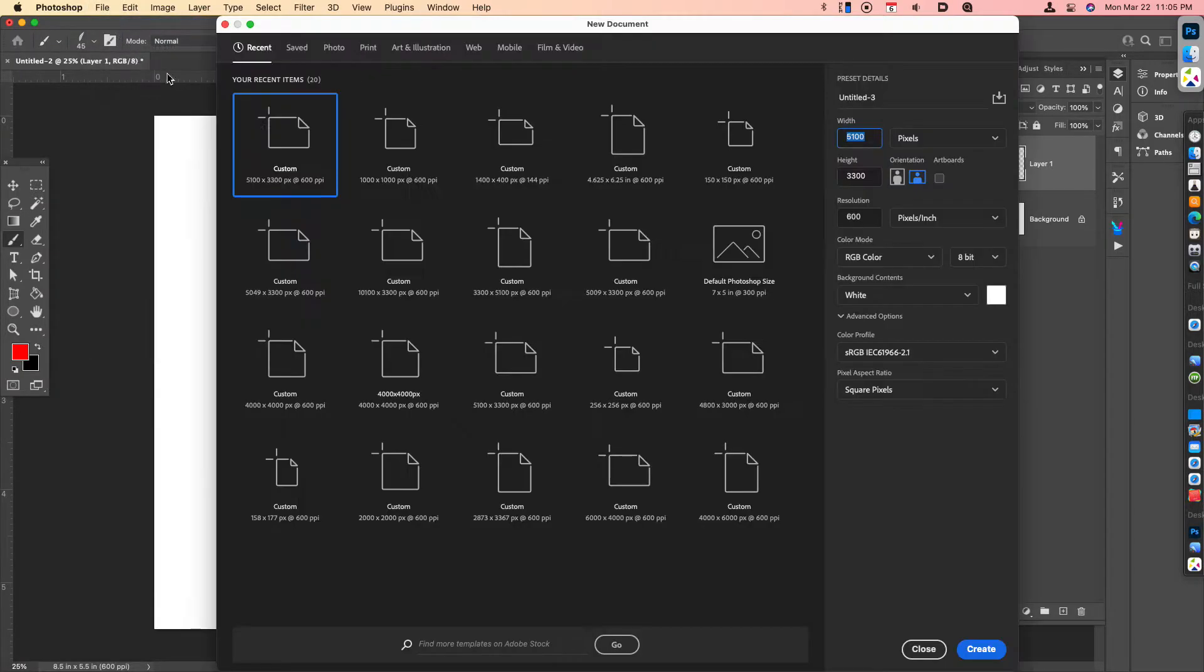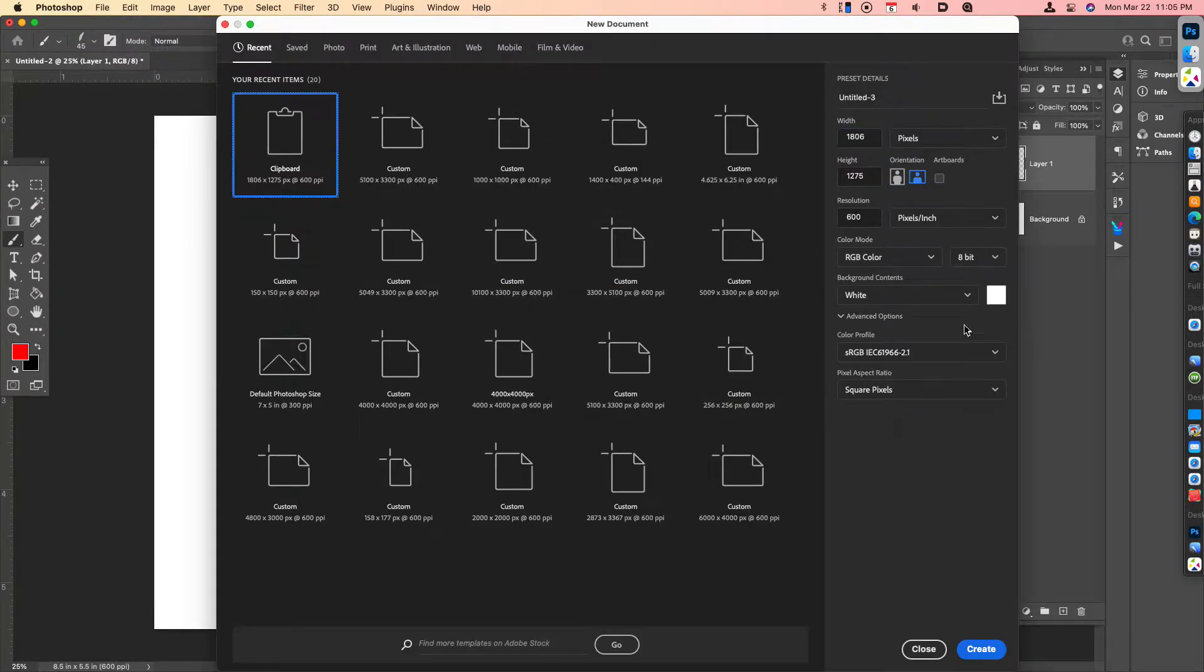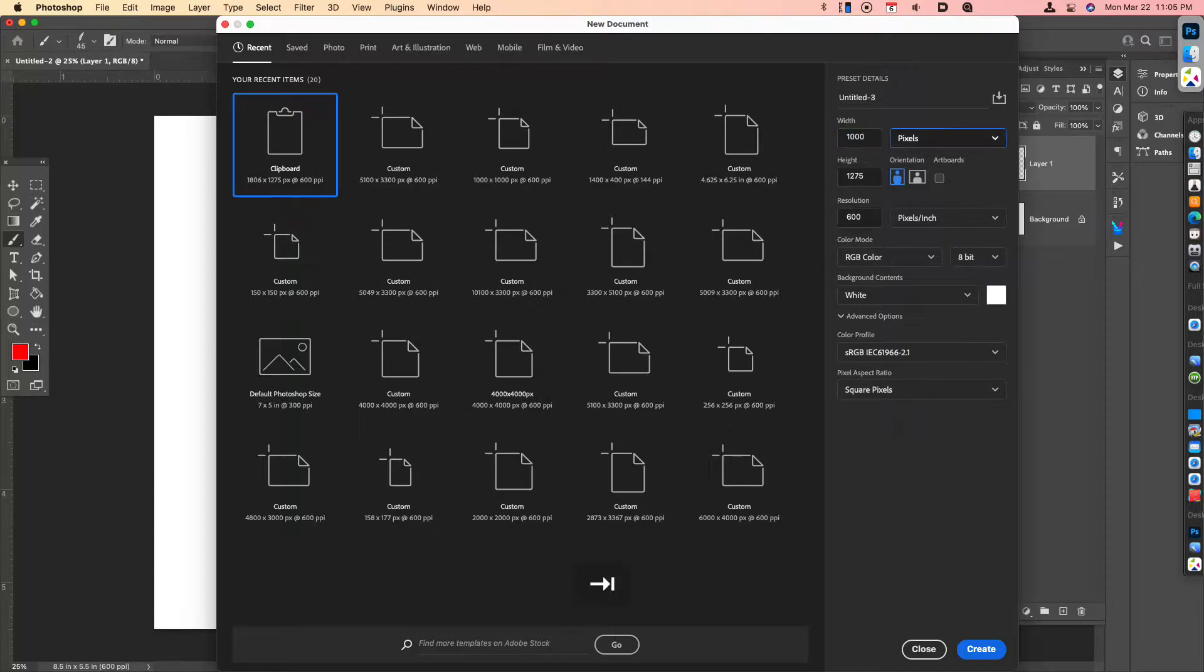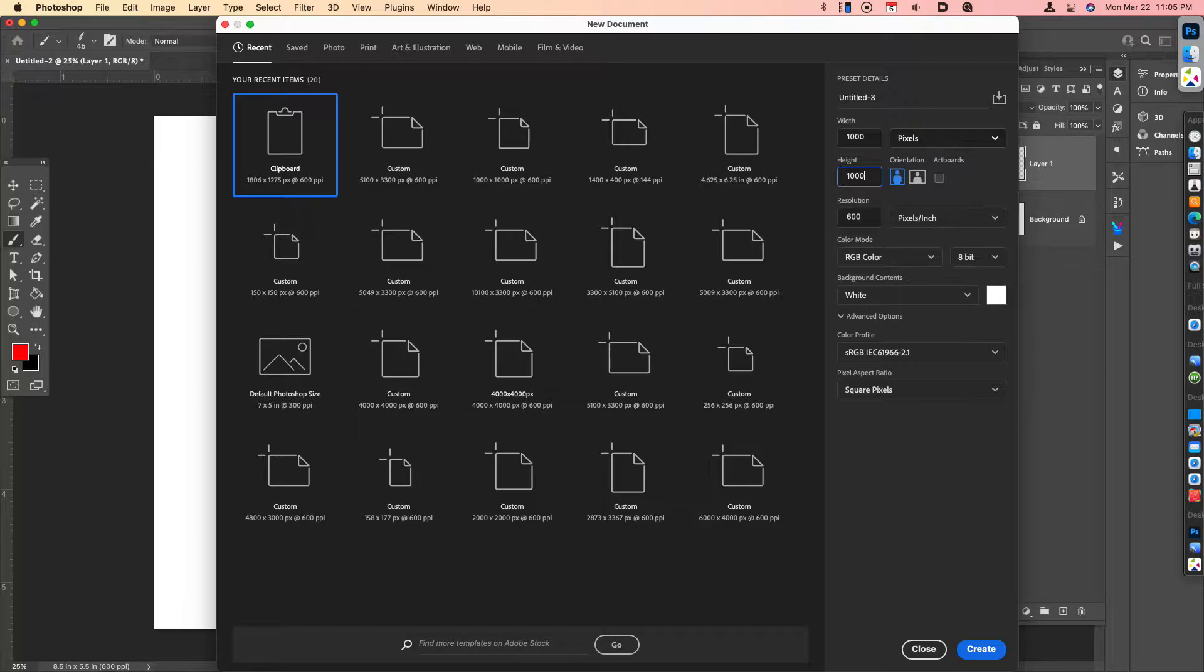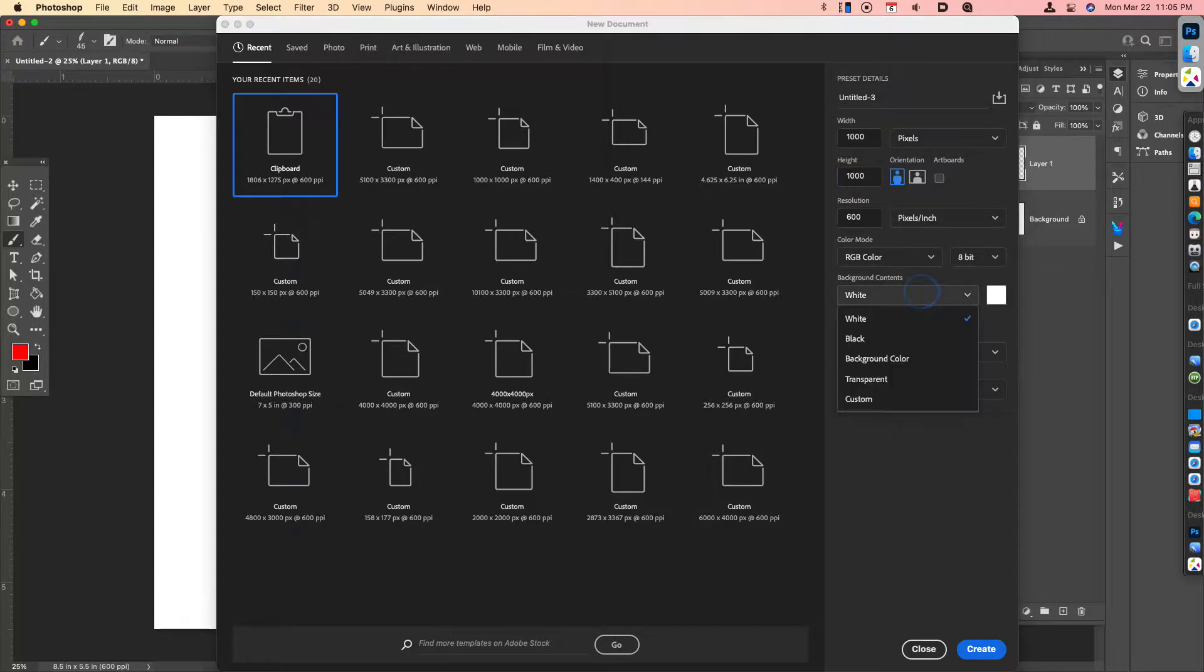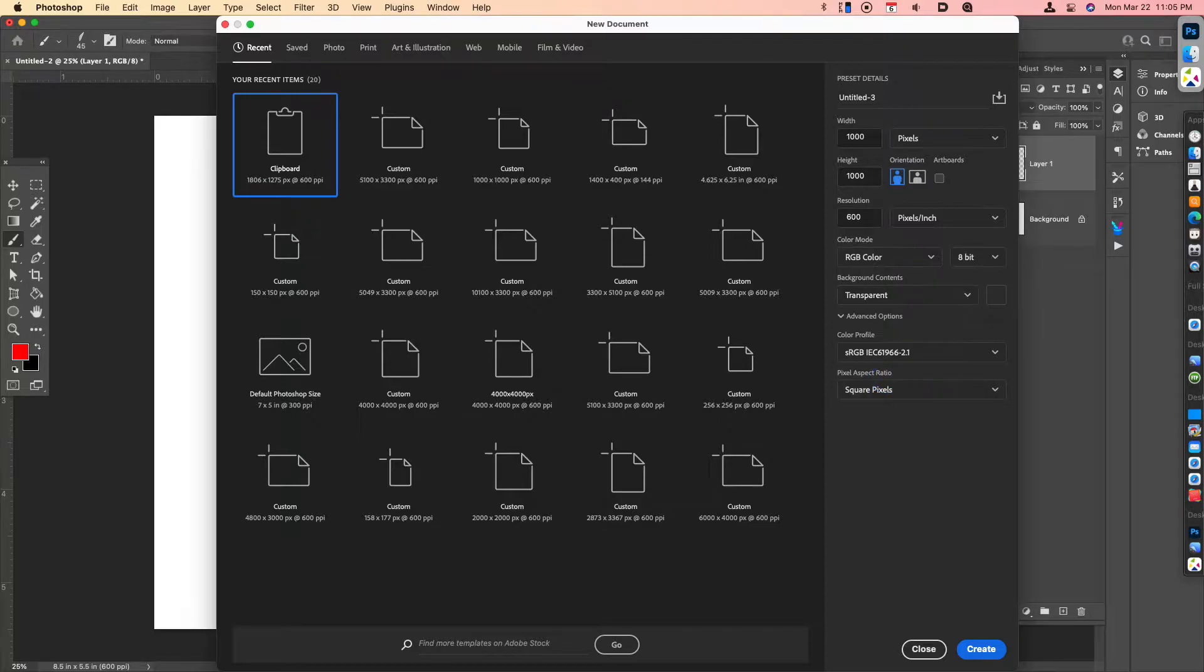The first thing we're going to do is create a brand new 1,000 by 1,000 pixel dimension canvas at 600 pixels per inch. We're going to choose a transparent background. Let's go ahead and hit Create.